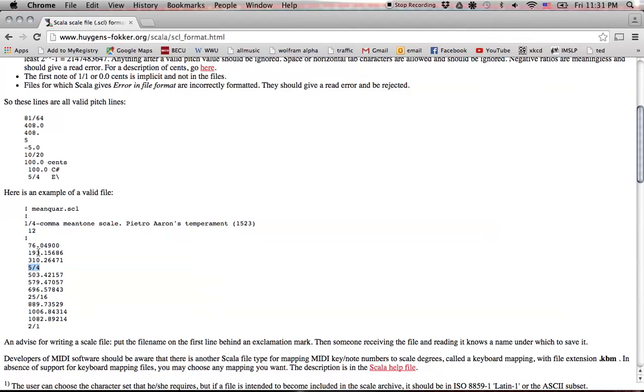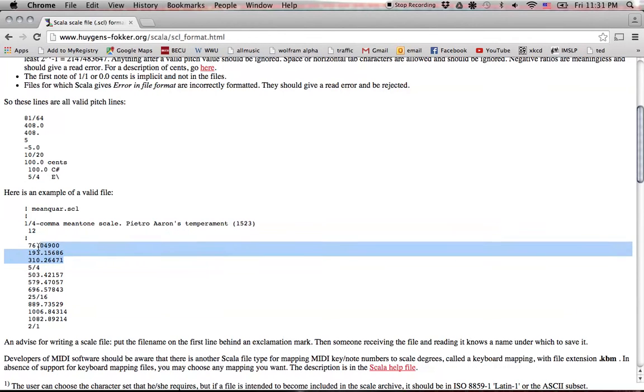And these are in cents above your fundamental. And this is a ratio multiplying your fundamental frequency. So the scale files accept either cents or ratios.